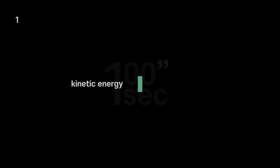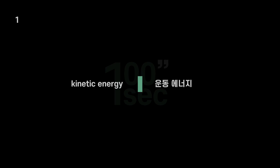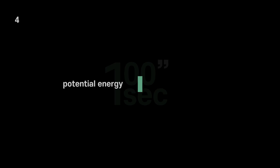Kinetic energy - 운동 energy. Associated with - 와 관련된. Motion - 운동. Potential energy.